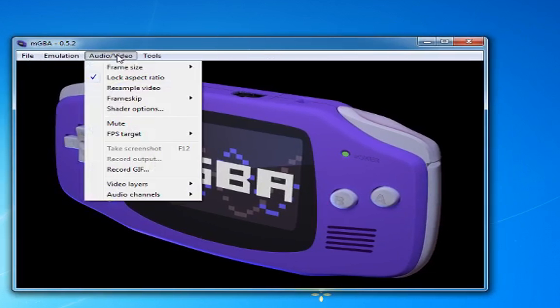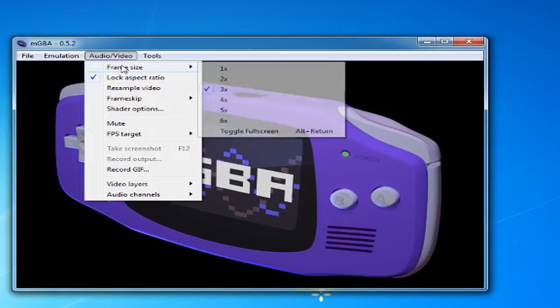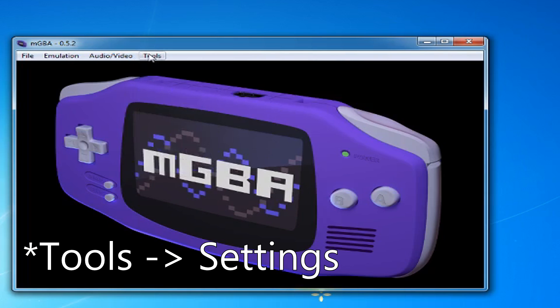Open MGBA. Go to Audio, Video, and change the frame size to whatever you want it to be.